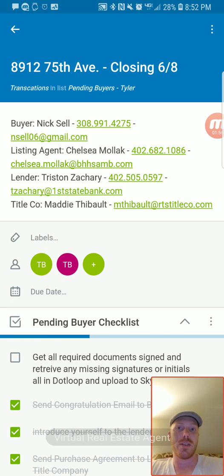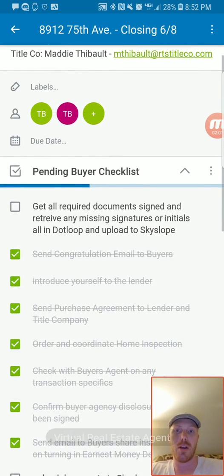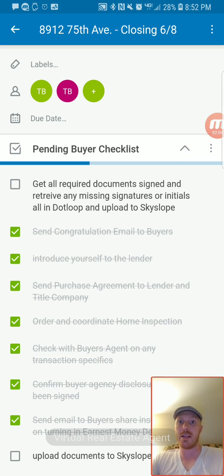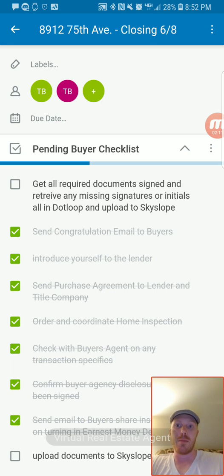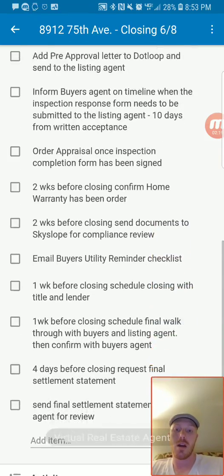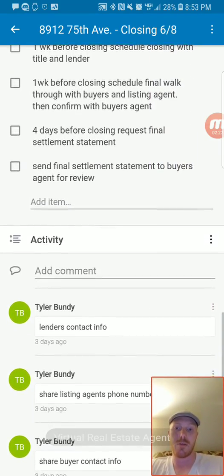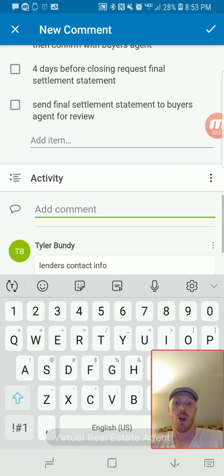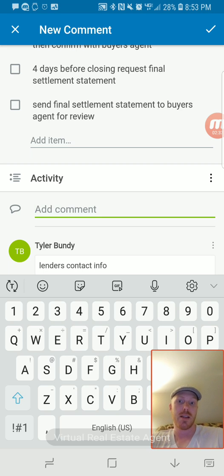Let me show you a quick example of how I use it. I'm doing this transaction right now with our transaction coordinator. I have the closing date at the top, the address, all of the contact information for our clients — so it's easy to find and recall. I have labels, the people that are part of the transaction, and then a checklist of all the things we do before, during, and after the closing.